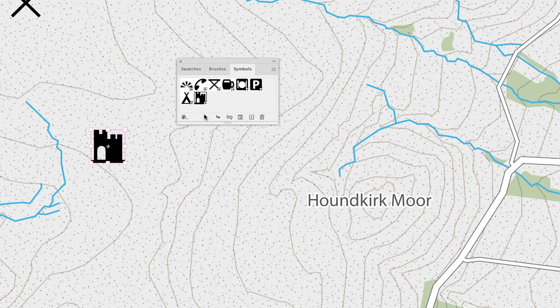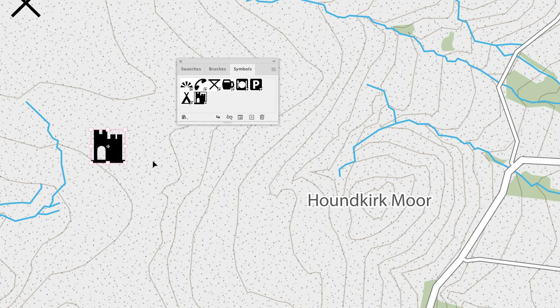At which point you'll notice that our castle artwork has been added as a symbol in the symbols panel. The original artwork itself is also turned into a symbol, denoted by, if you can spot it, the very small cross that's in the middle of the artwork. And that's how you create a symbol.